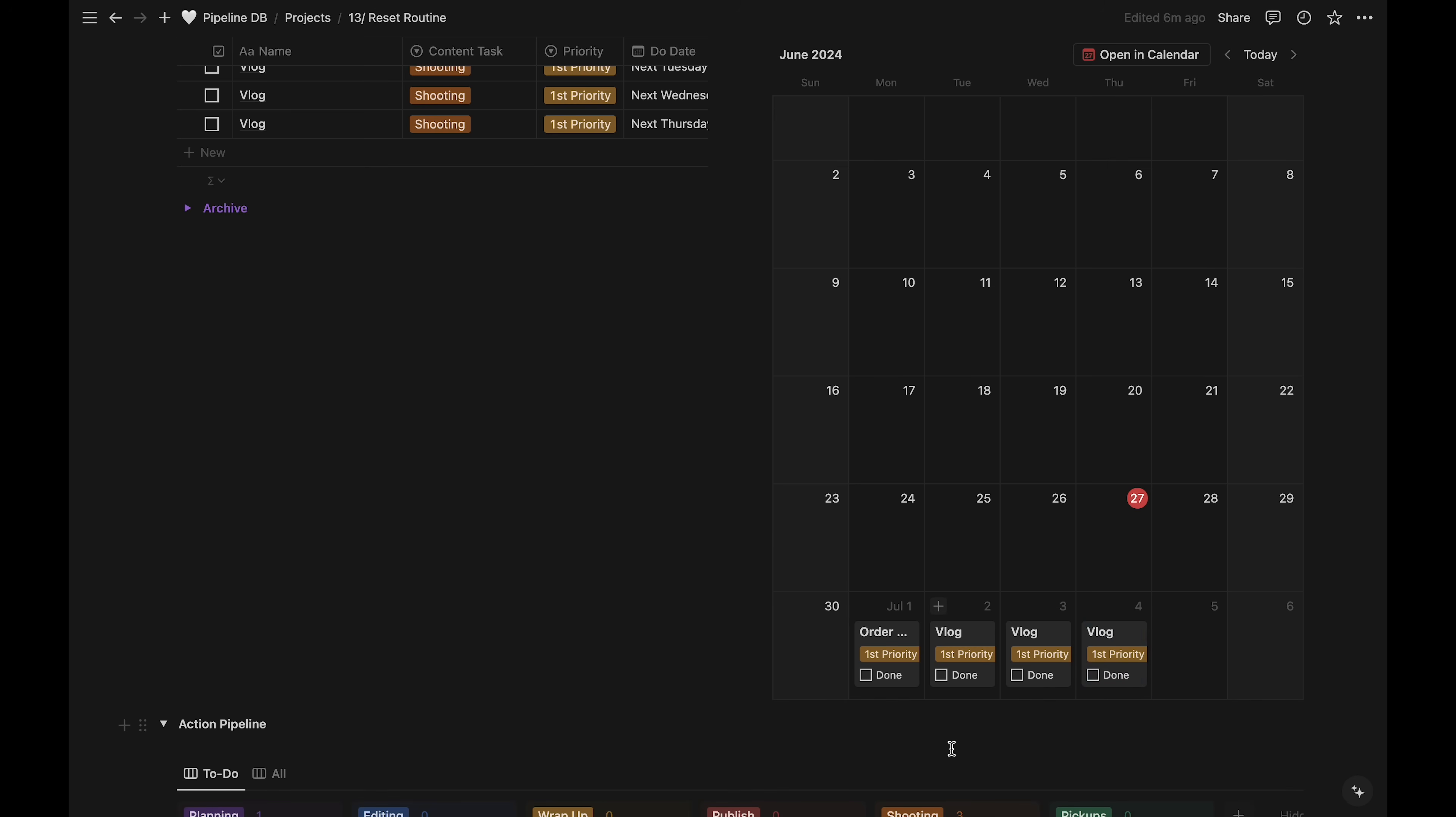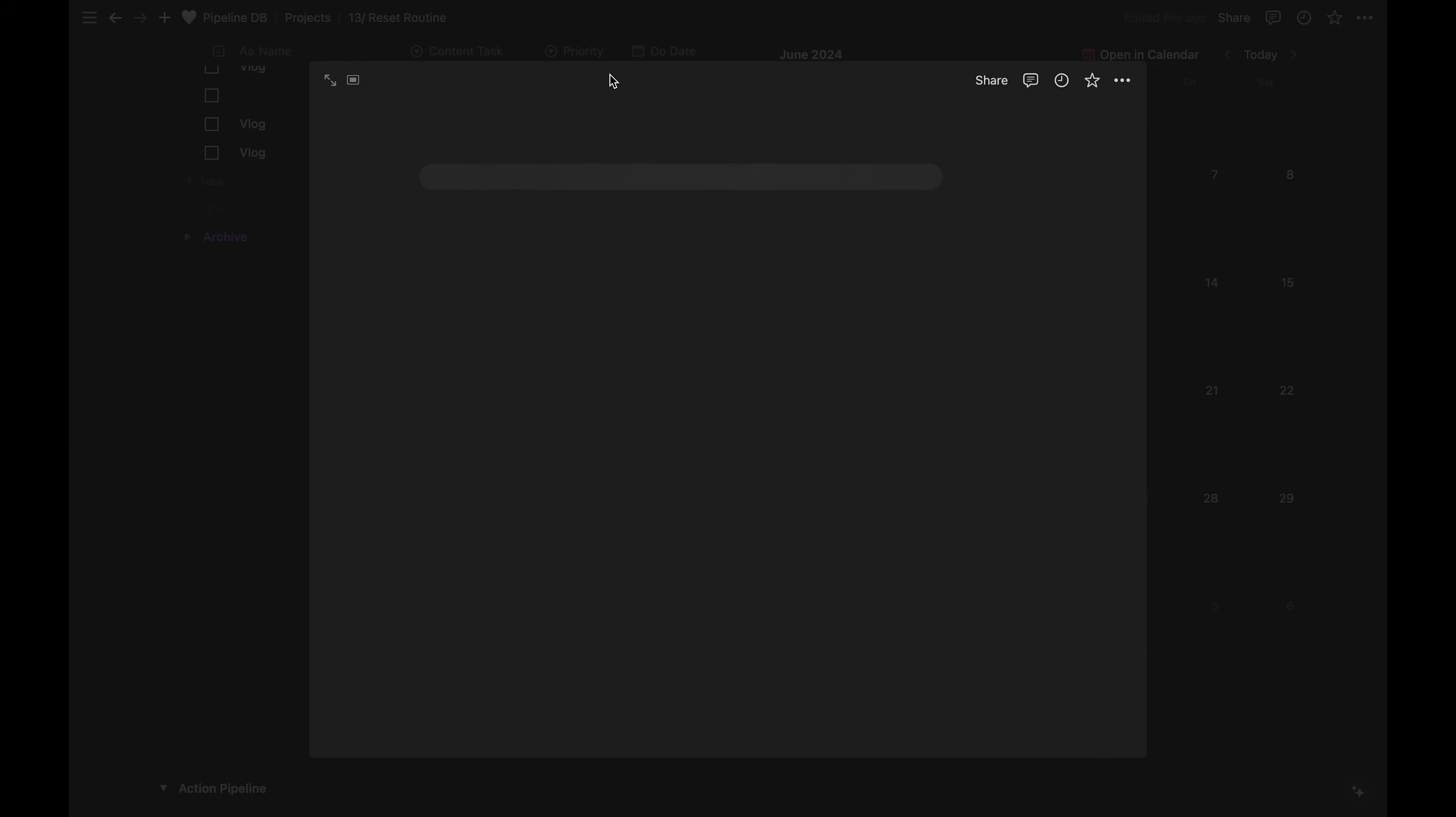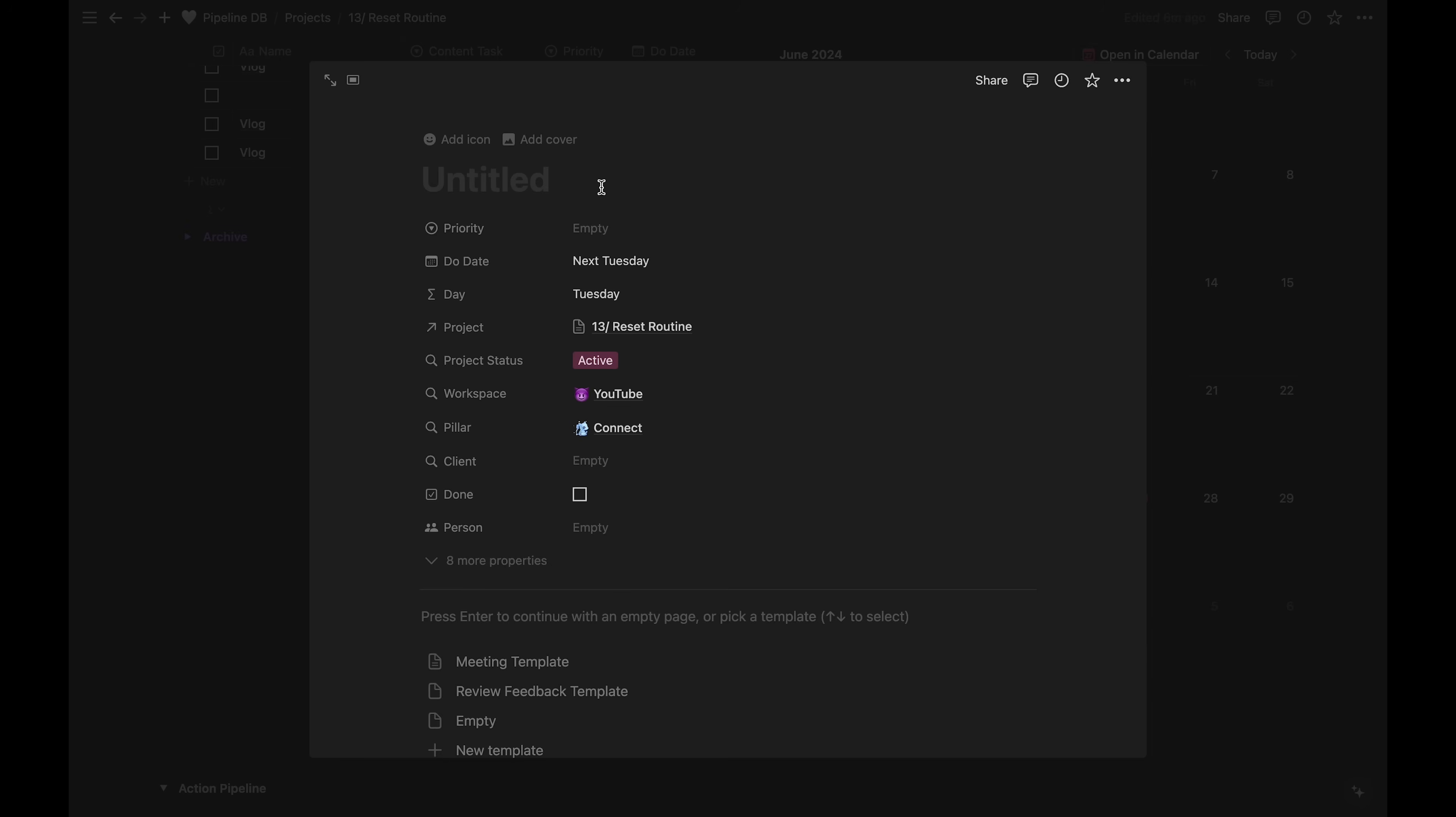I also know that if I order the e-cloths on Monday, they might come the next day, on Tuesday. So I'll make a task to watch for that delivery.